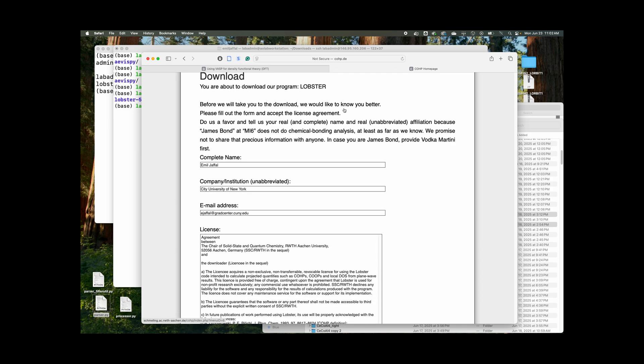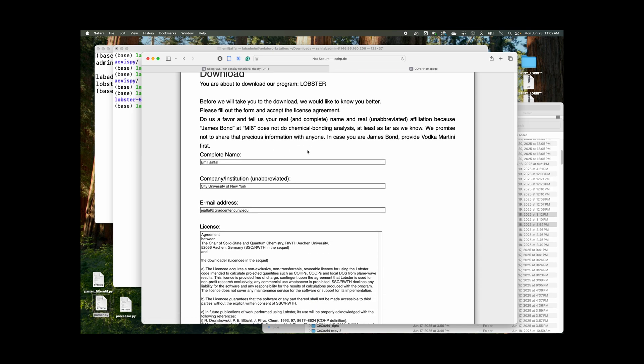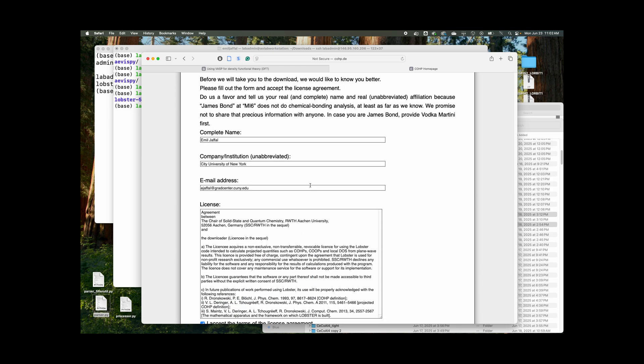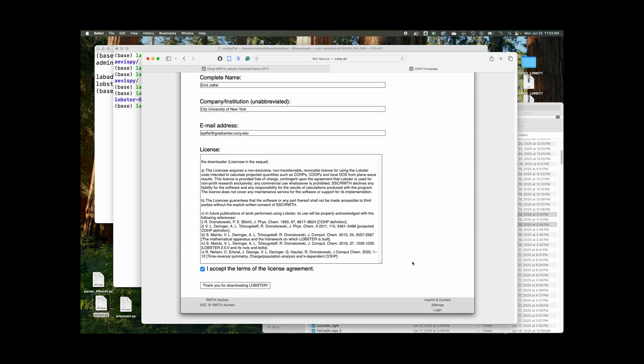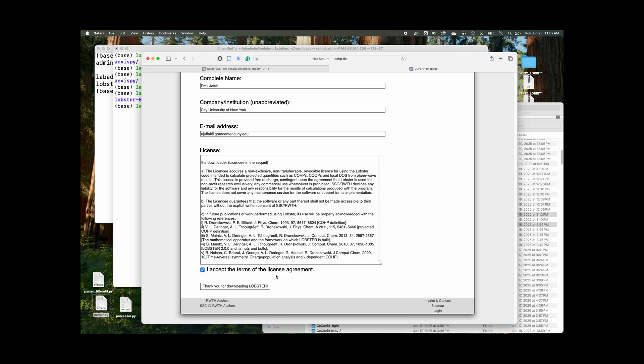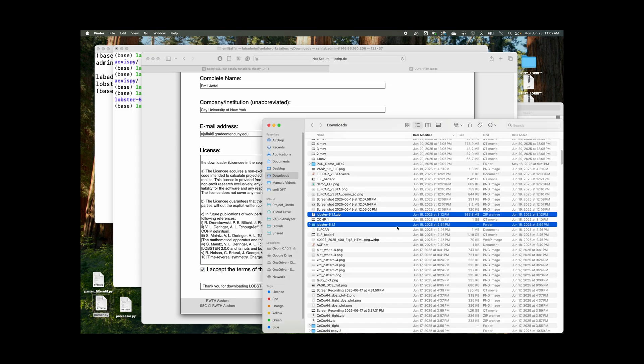So you head over to download, you write in your name, institution, email, agree to the license, and it downloads. So I already downloaded this. I have both files right here.